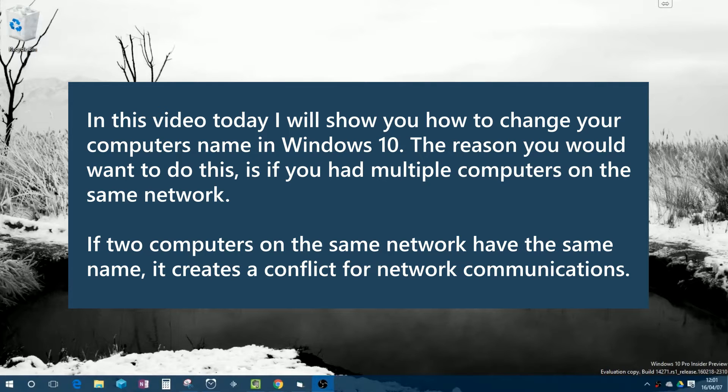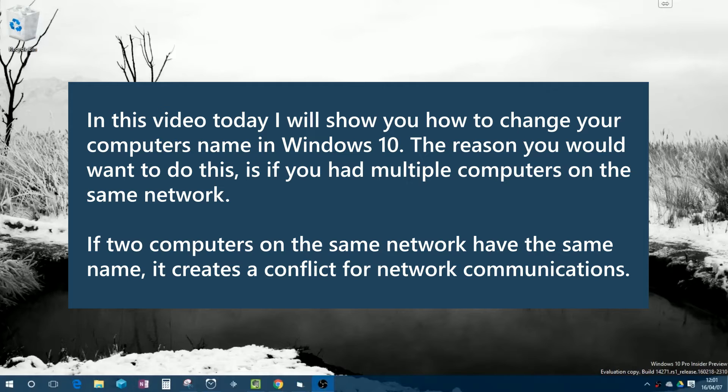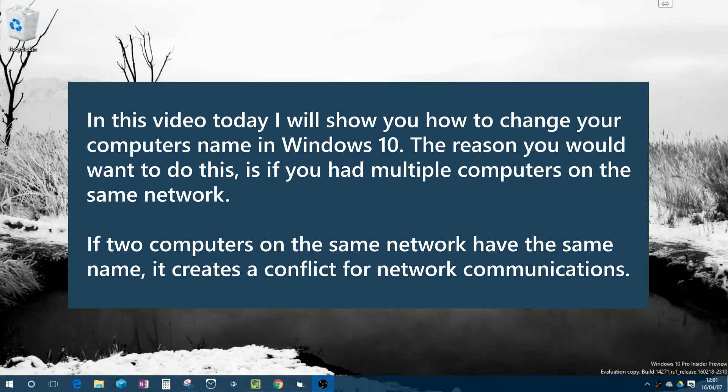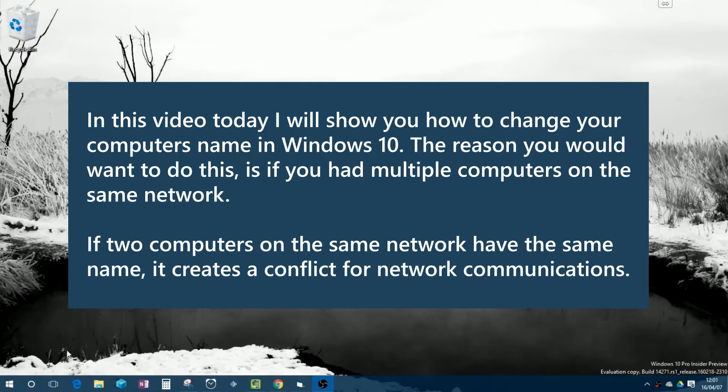The reason you'd want to do this is if you had multiple computers on the same network. If two computers on the same network have the same name, it creates a conflict for network communications. Now saying that, let's begin.